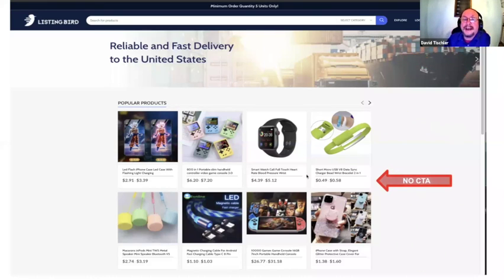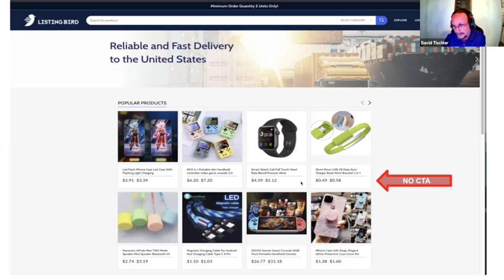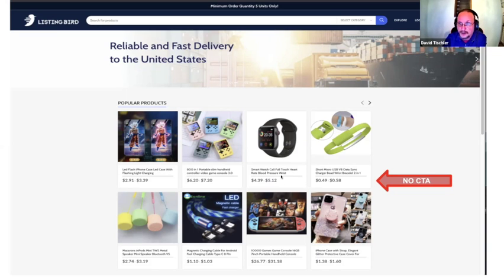The next issue on this particular page: there's no call to action. We've got a range of prices, but it's not in a button. There's no button that says 'buy now,' 'add to cart,' 'get started,' or 'shop now' — any of those would be good. You want them to be distinct and to show up on each of the product boxes.